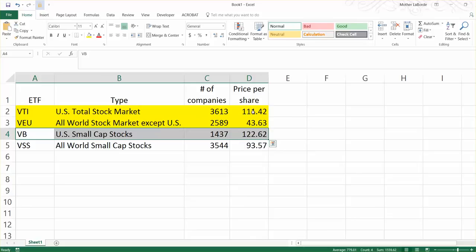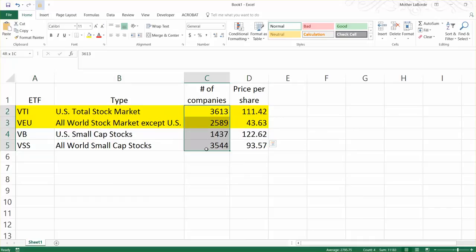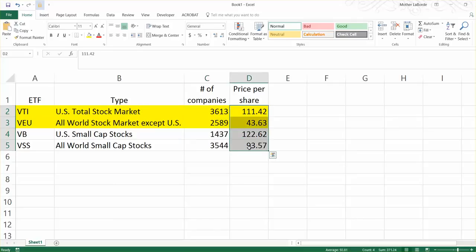And so buying all four of these is going to give you an incredibly well-diversified portfolio. You'd be invested in over 11,000 different companies. And it would cost you $371 as of Friday, November the 11th or 10th.